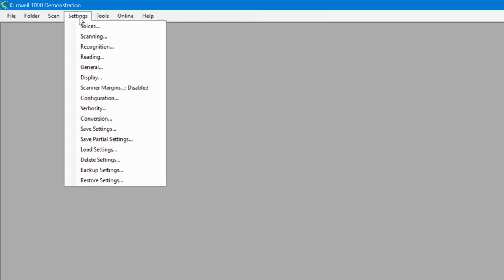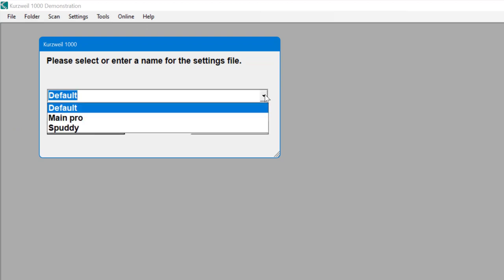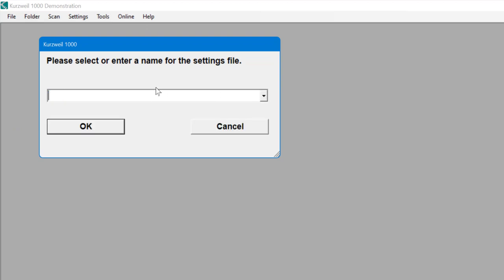I want to do one more thing quickly. Go to Settings and come down to Save Settings. Click the top dropdown menu and I'm going to name this profile 'My First Pro' and click OK. So now I've saved my profile. When you come back, if you don't do that it won't save all your settings and you'll have to put them all in again. All set up and we are good to go.